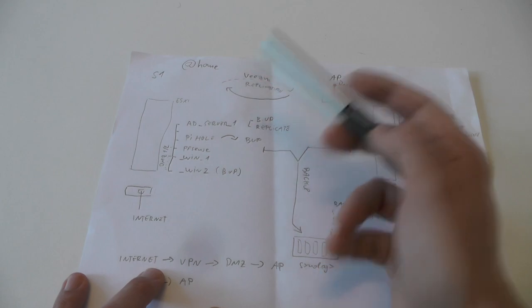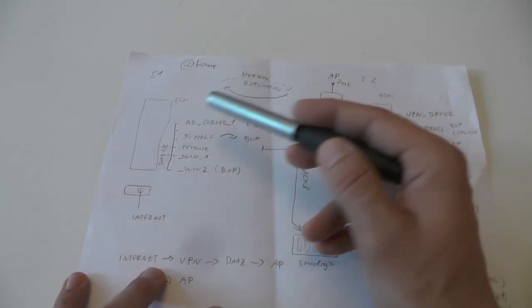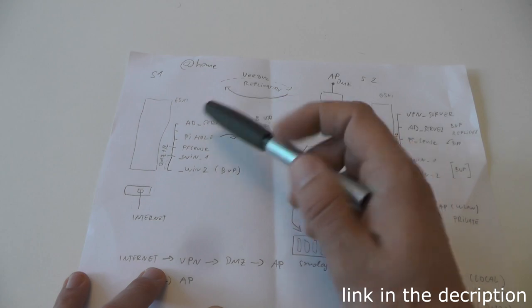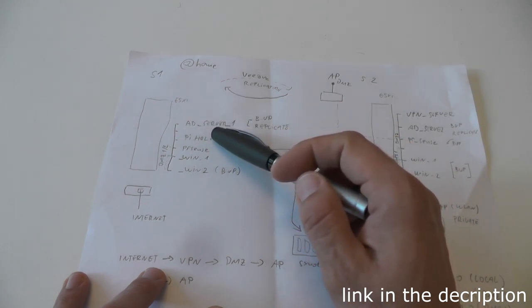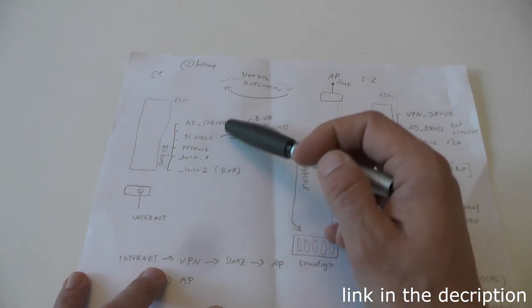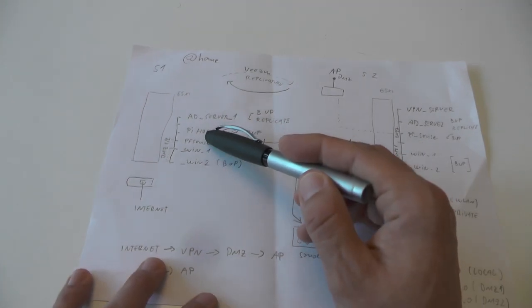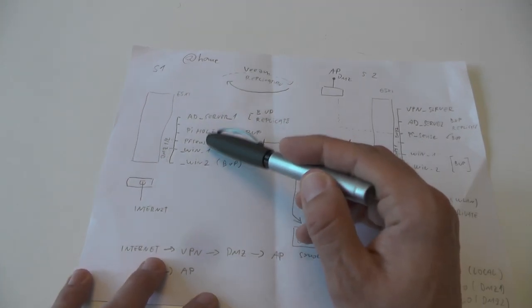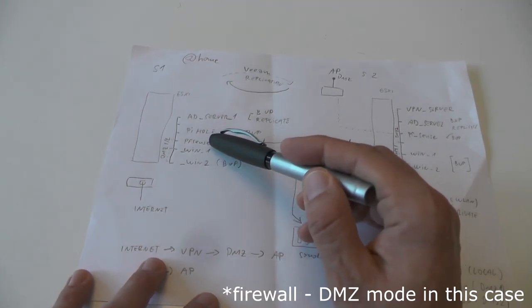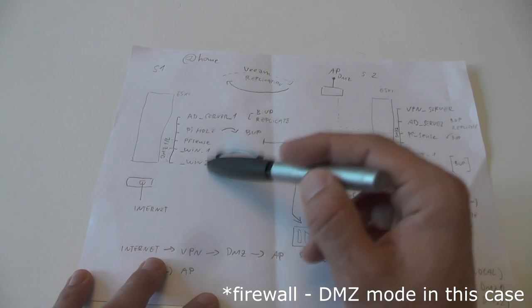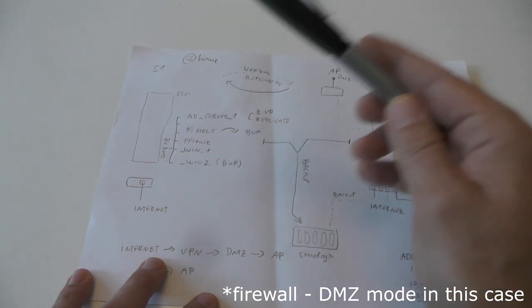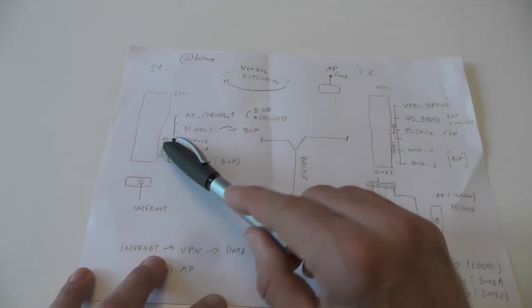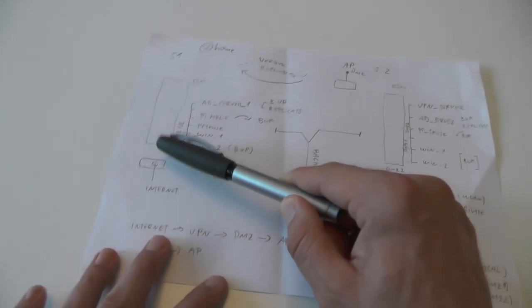In this server I have Active Directory for testing purposes, Pi-hole which I use to remove ads, you can actually watch a video on how to create your own server. We have pfSense which is some sort of DMZ, not the real DMZ but DMZ for my virtual machines.